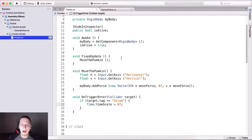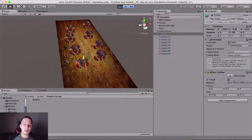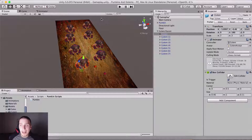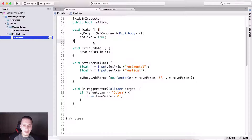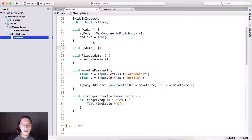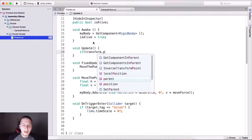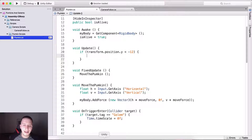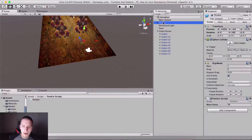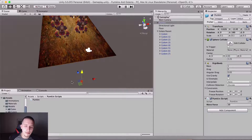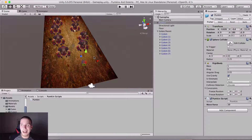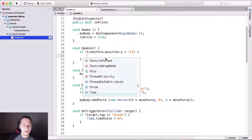I also want to detect when our pumpkin goes out of bounds — meaning if the pumpkin falls down off the screen. So inside the Update function, I'll check if transform.position.y is less than negative 12. The pumpkin is currently at negative 8, so negative 12 is somewhere below the floor — as soon as the pumpkin reaches that point, the game is going to stop.